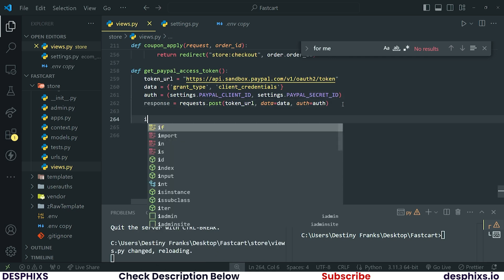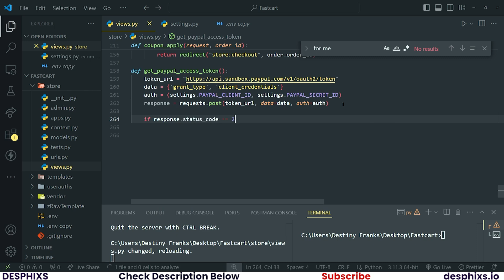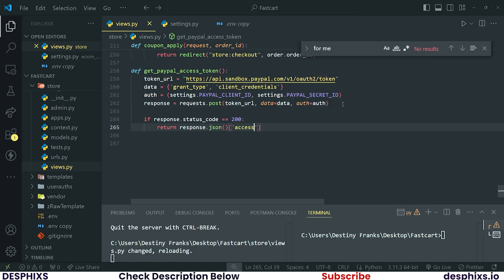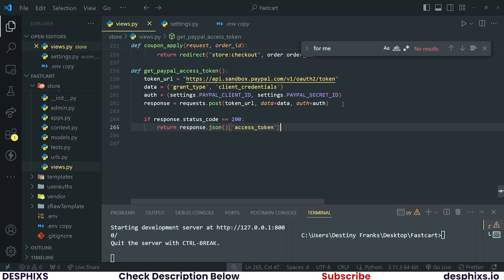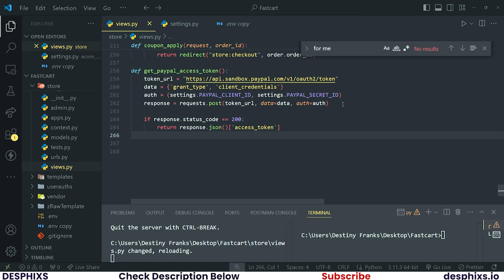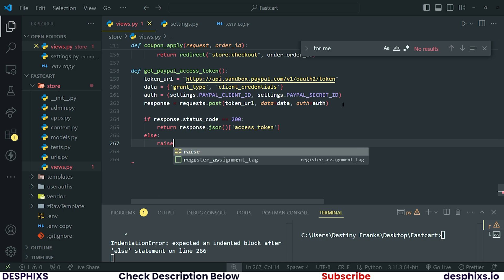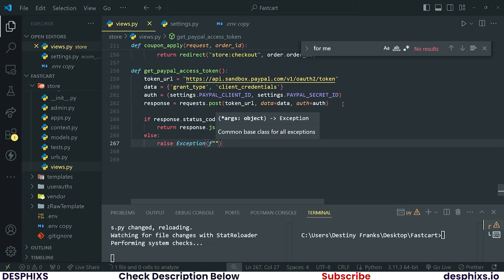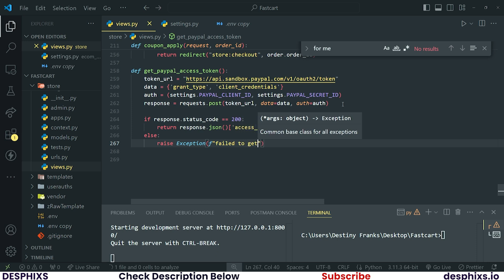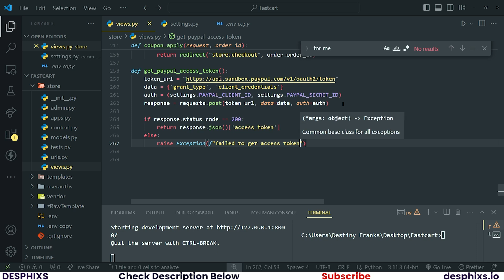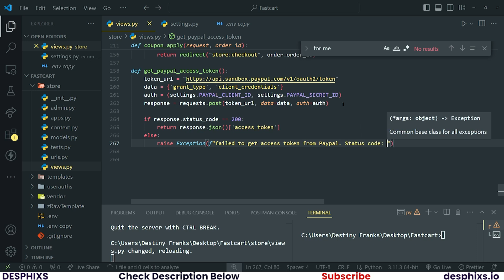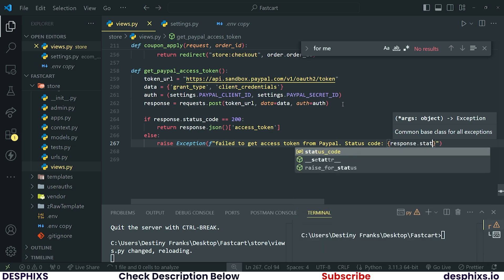This response is going to return a status code. Check if `response.status_code` is equal to 200 — that means everything went well — then return `response.json()['access_token']` to grab the access token. If for some reason we couldn't get the access token, raise an exception. You could raise an exception and return a formatted string saying something like 'Failed to get access token from PayPal', then append the `response.status_code`.